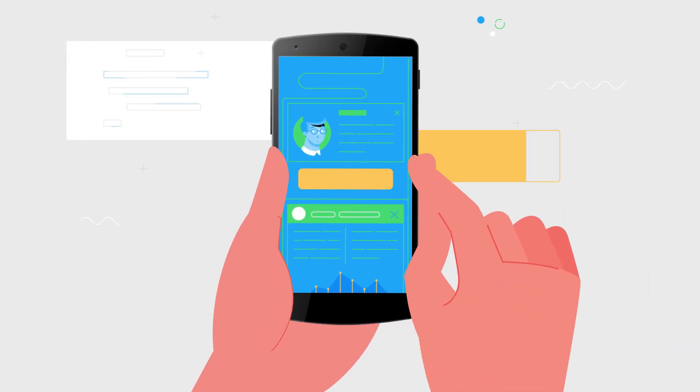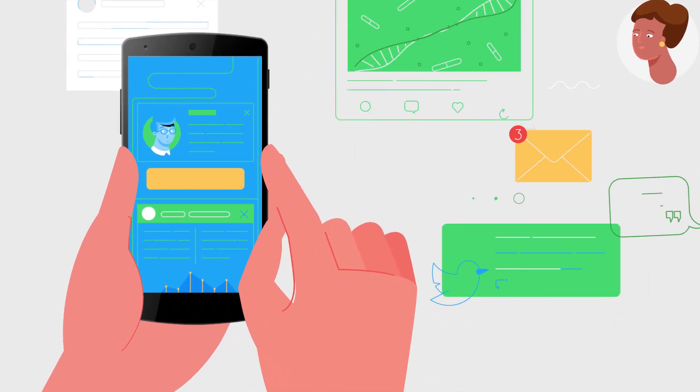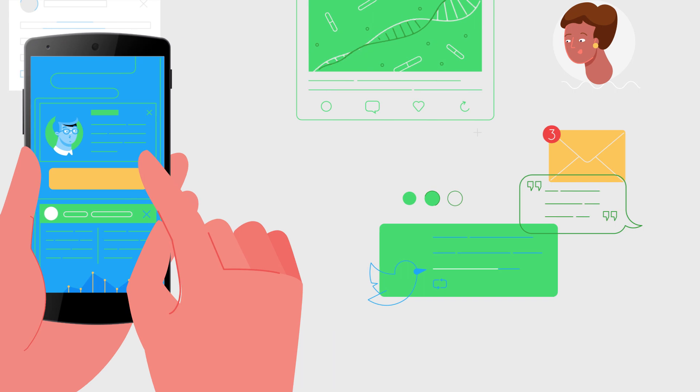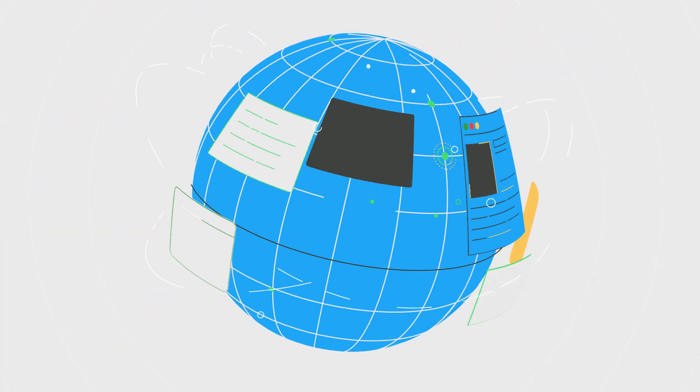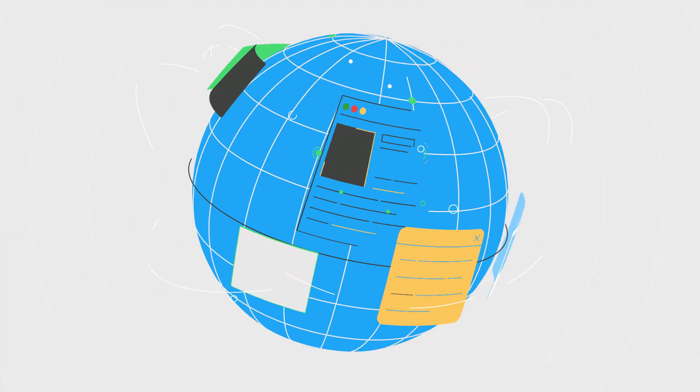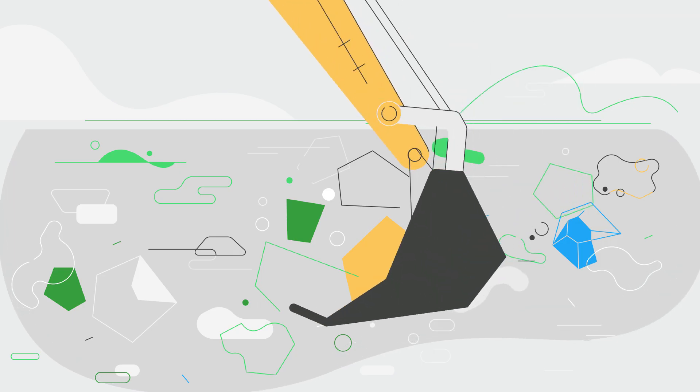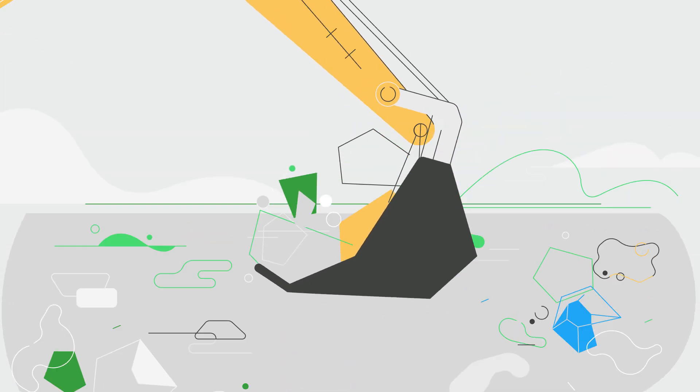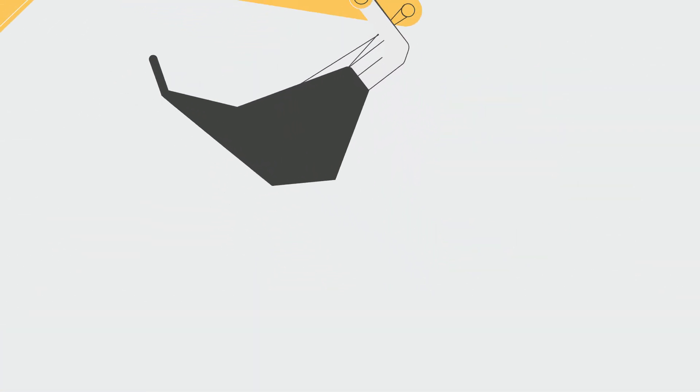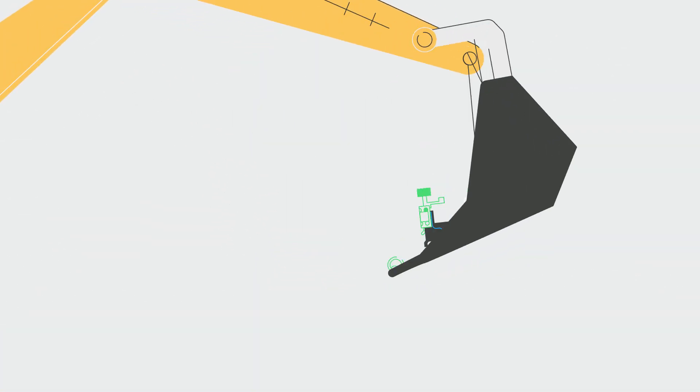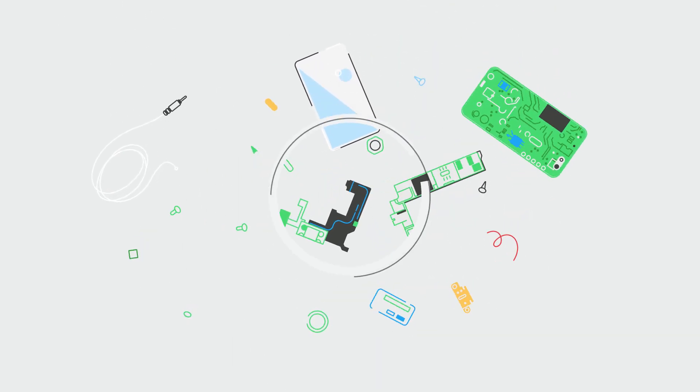They help us connect to the outside world, no matter where we are. Though to make our phones function and look the way they do, many natural resources need to be extracted from around the globe. These materials are mined and then manufactured into components.